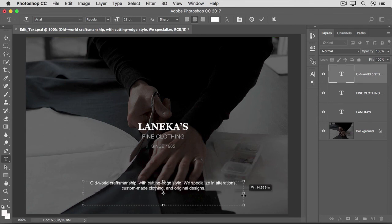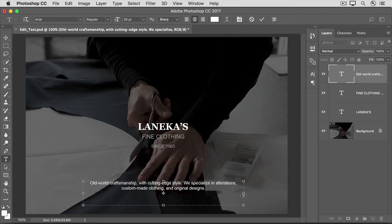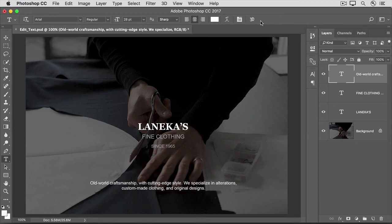Then release your finger from the mouse or trackpad and release your other finger from the Option or Alt key. And I've managed to re-flow the text from three lines to two lines while maintaining the position of the text box in the center of the screen. Now I'll go up to the Options bar and click the check mark to accept that change.